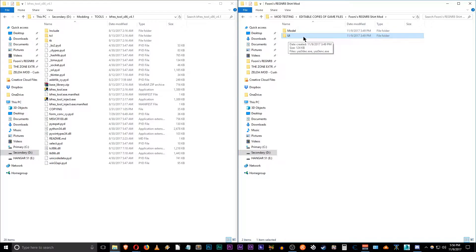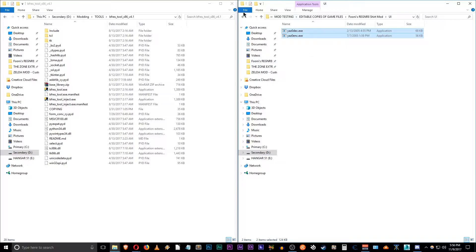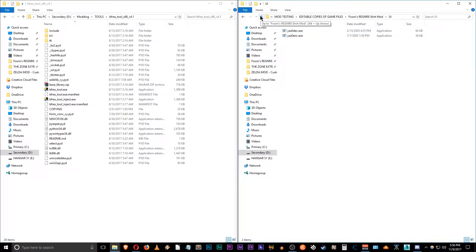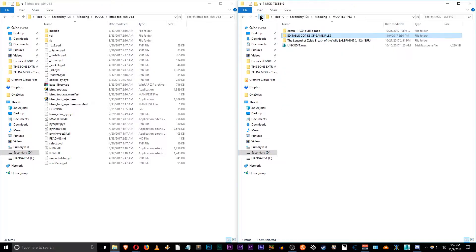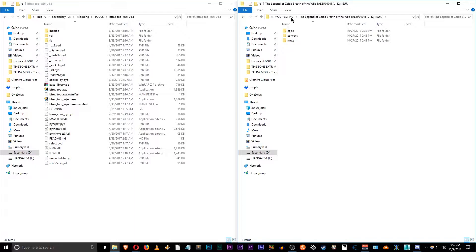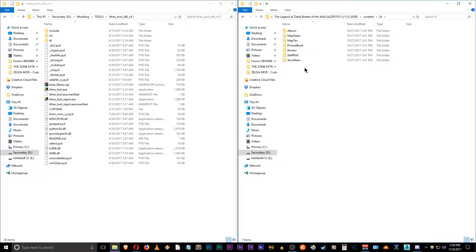So make a UI directory and hop in there. And this is where you can copy and paste your Yazuo decryption and encryption tools, because we're going to be working out of this directory. The next thing you want to do is open up Zelda Breath of the Wild, the actual game, because we're going to go into the content and UI.